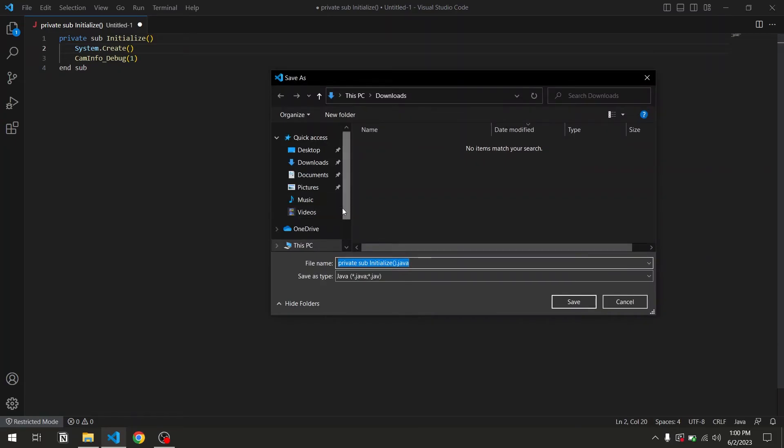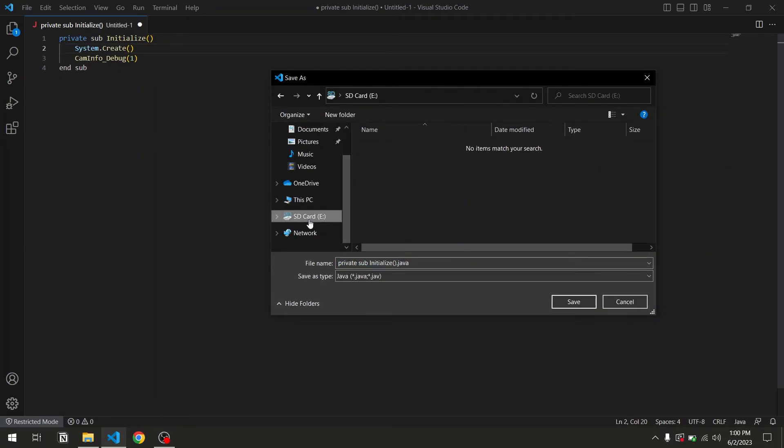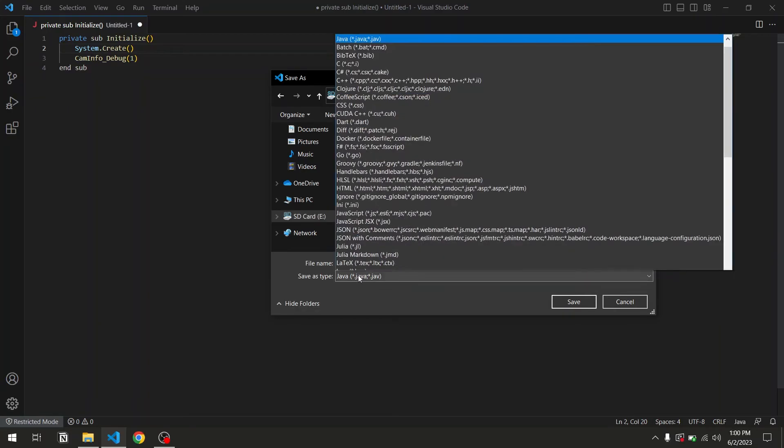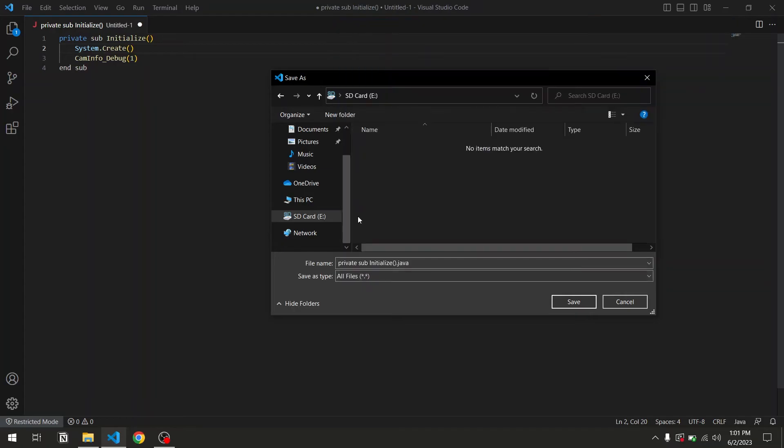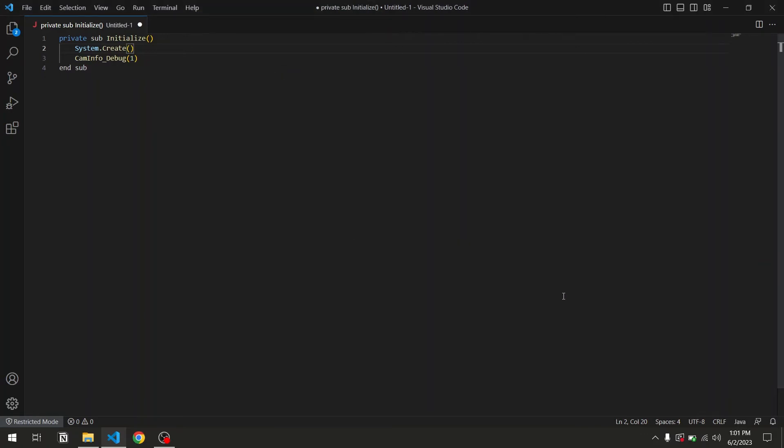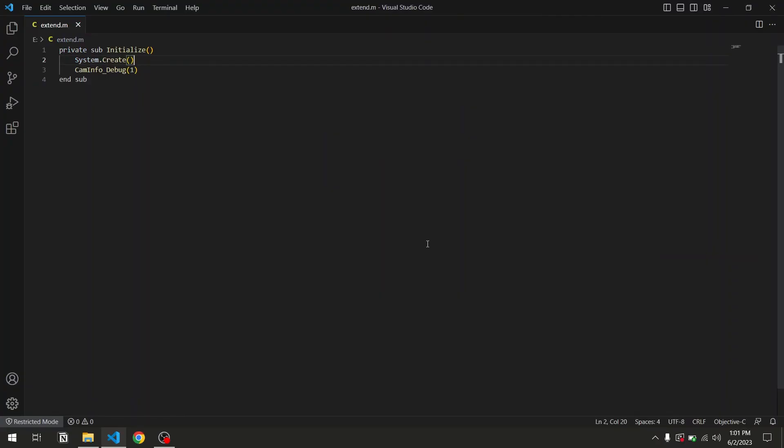Save as. Now, make sure you are in the root of the SD card. This is really important, otherwise it won't work. Then, choose all files as the file type because we're going to set it manually, and name the file extend.m. M means it's going to be an Objective-C implementation file. Then press save.